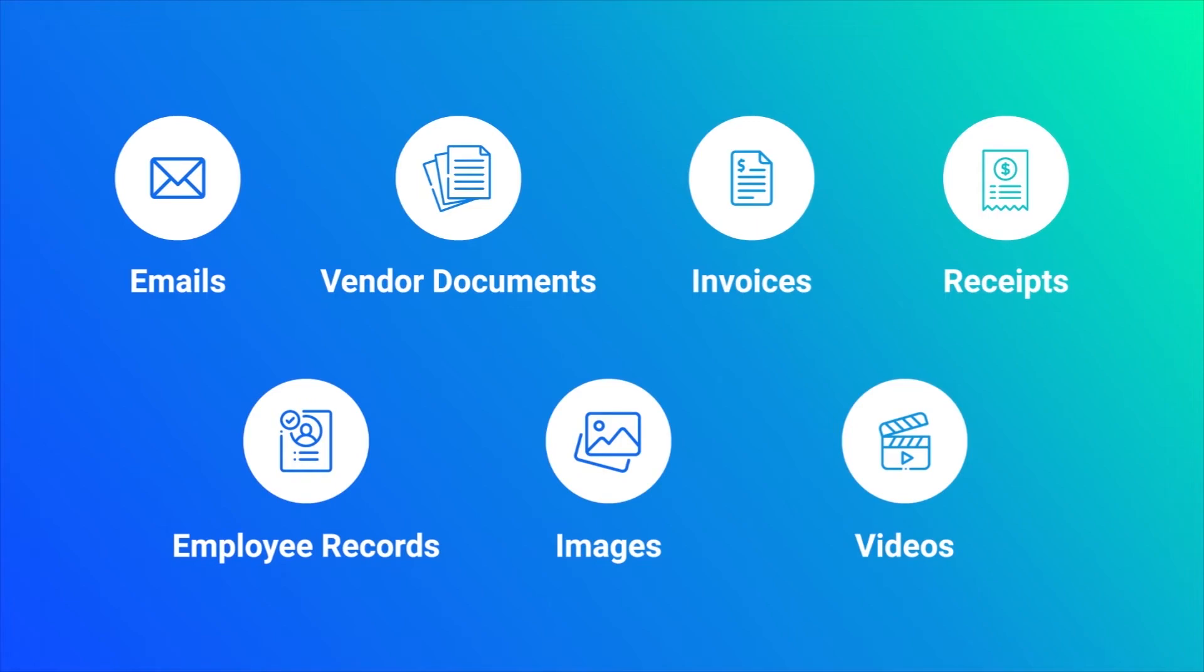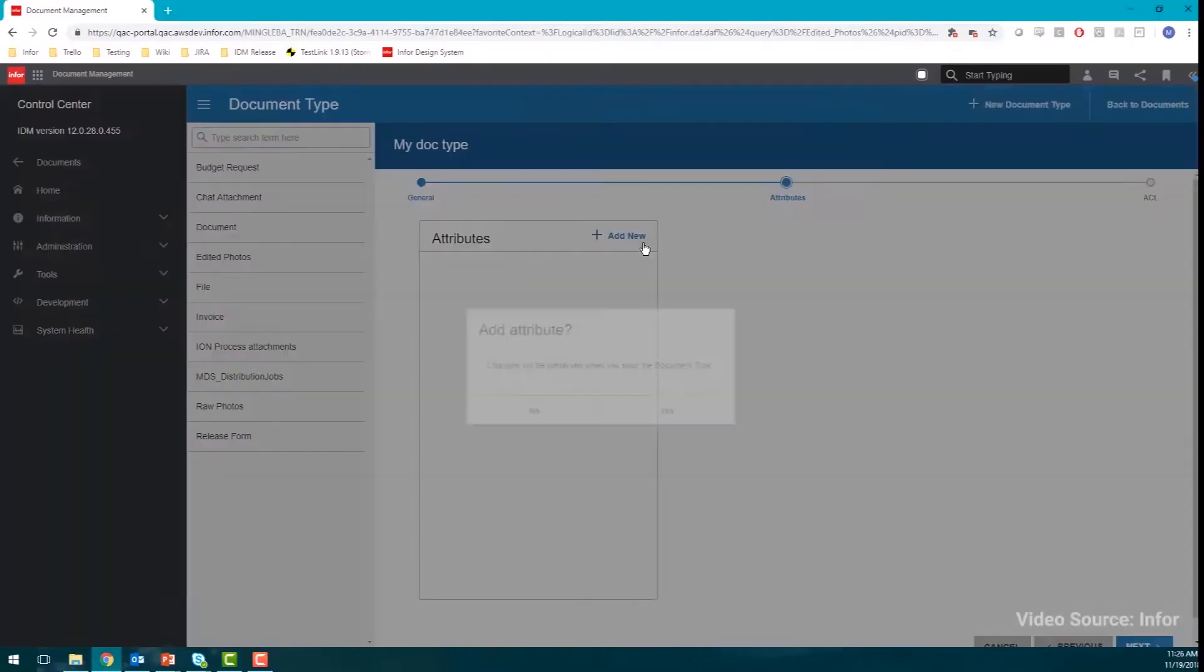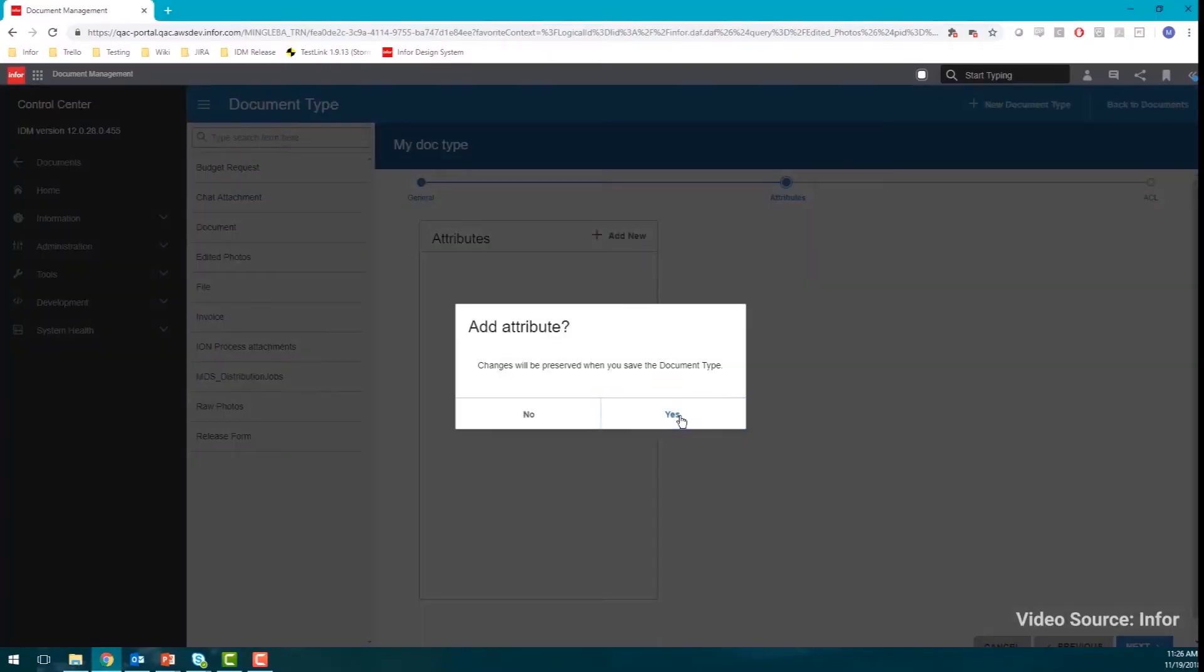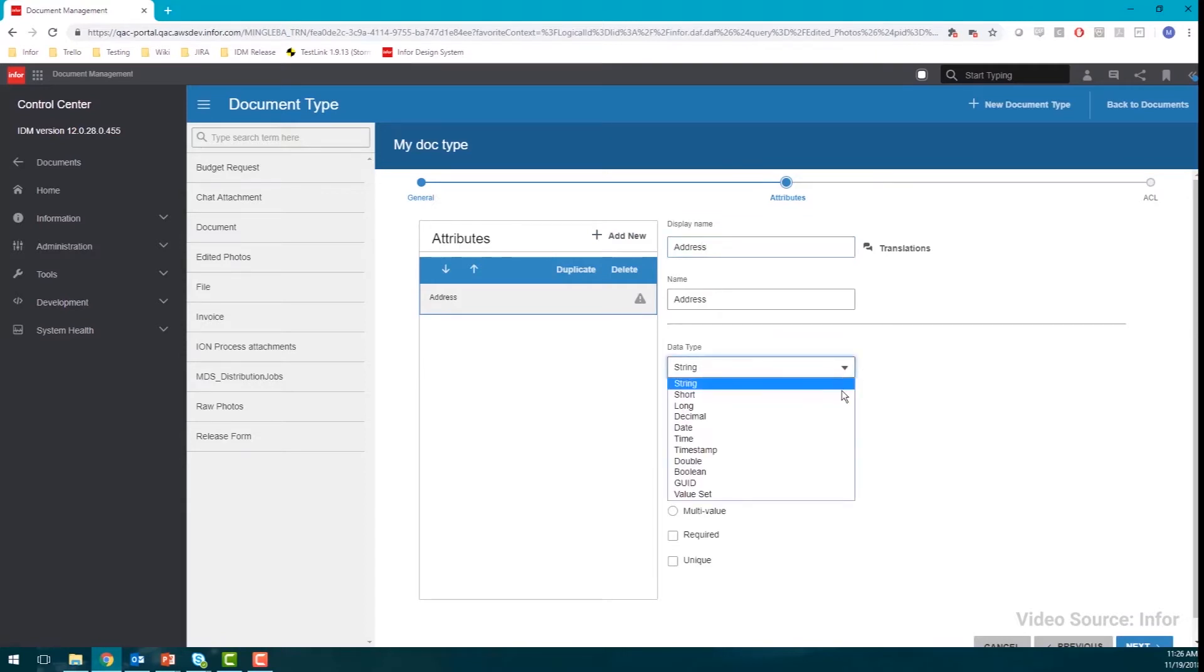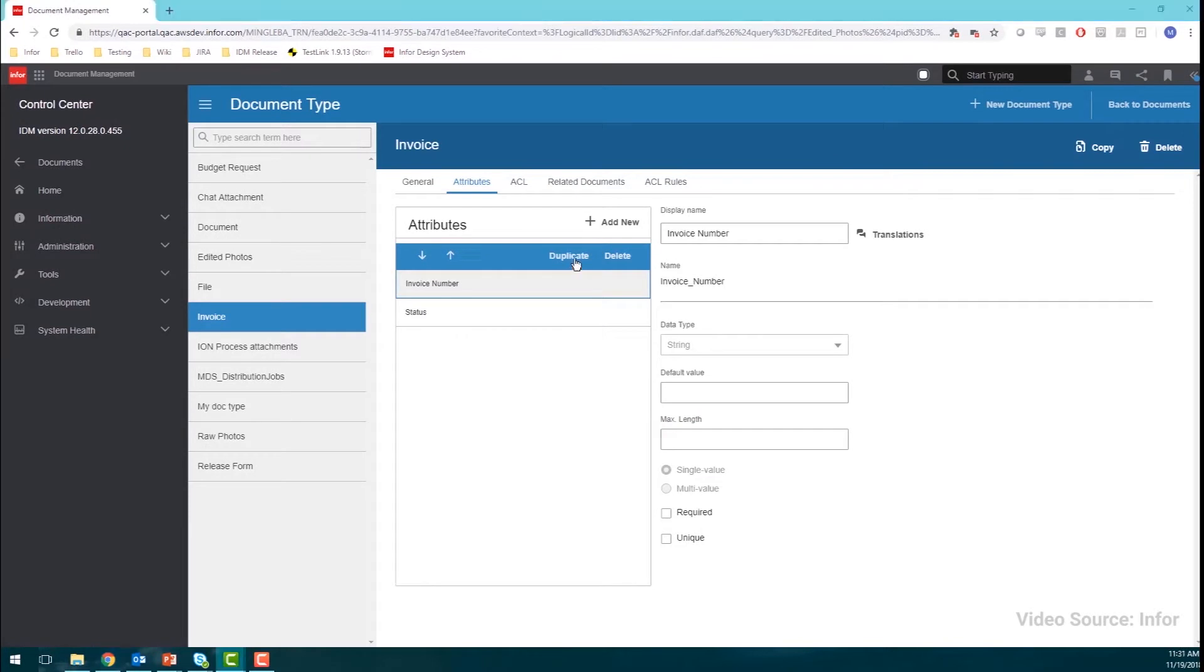IDM supports Attribute Management, which allows each document stored within the data repository to be tagged with relevant information. This information can then be used for document identification.